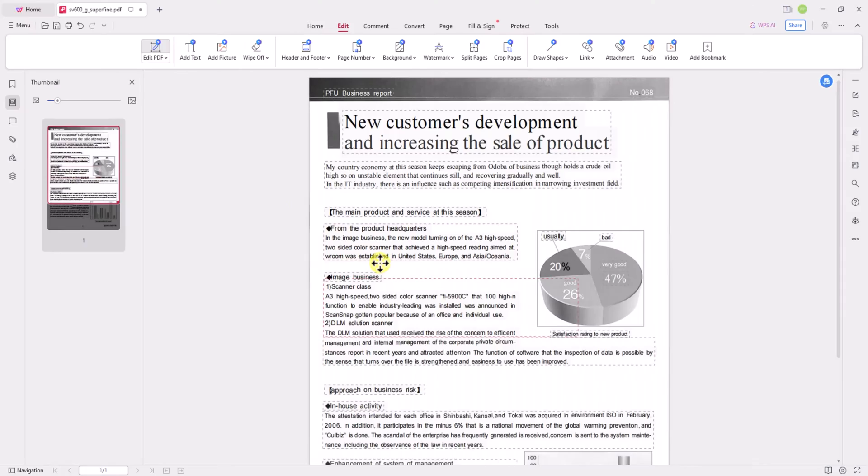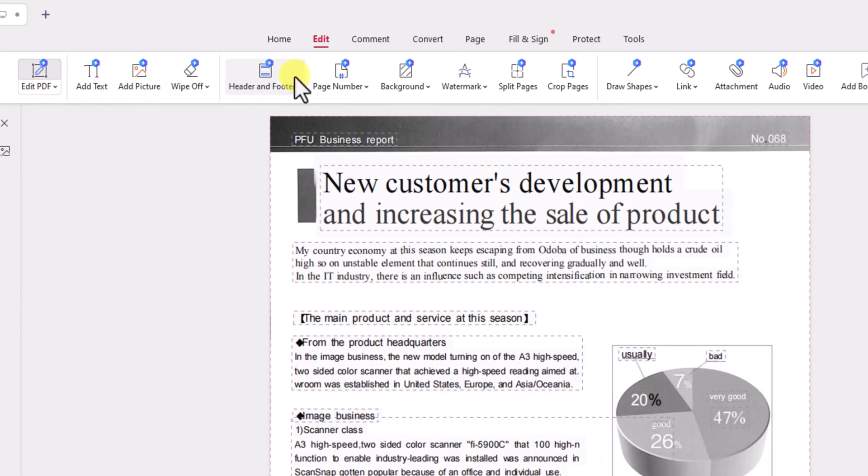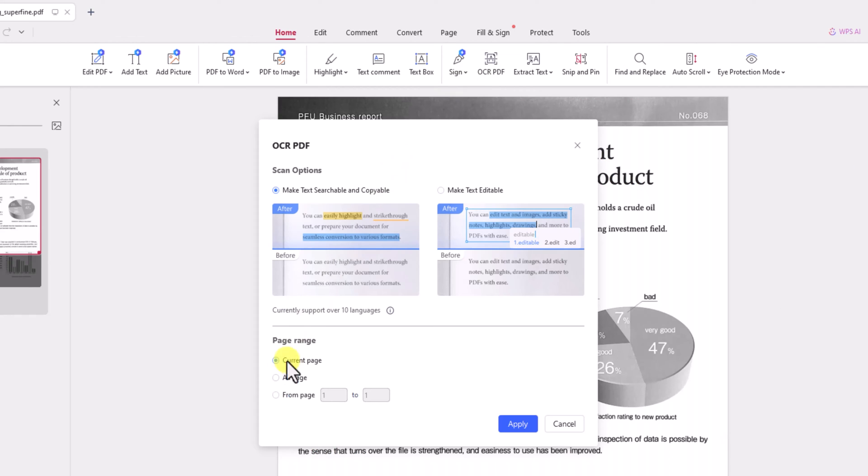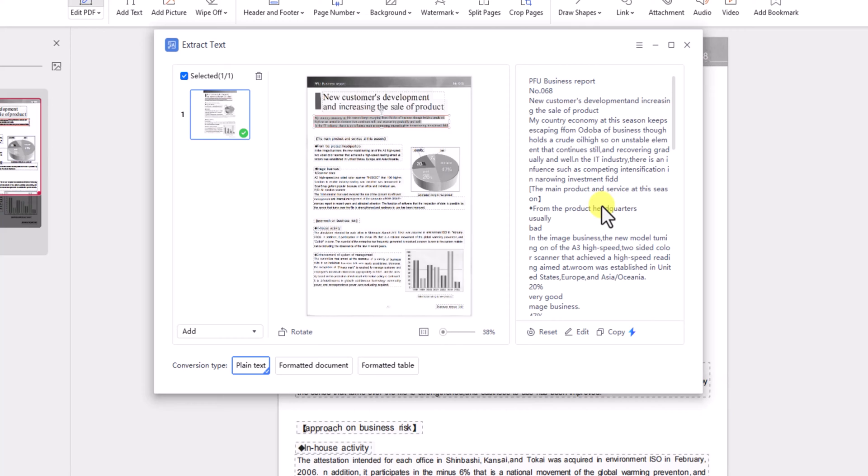Let's start by discussing one of the standout features of WPS Office, the powerful OCR functionality. OCR, or Optical Character Recognition, is a technology that converts scanned documents or images into editable or searchable text.